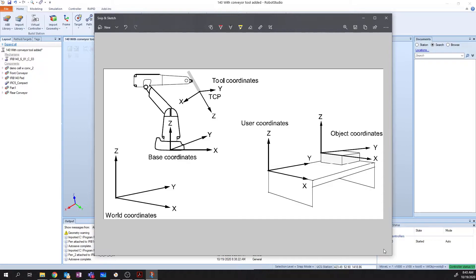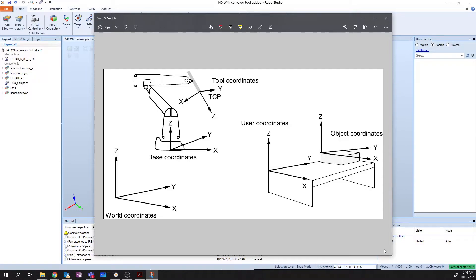When we start off, our world coordinate system is tied to the same point as our base coordinate system. But this is something that we may want to redefine depending on our given application. So, for example, in past videos, we have actually redefined the location of our base coordinate system in relation to a world coordinate system.